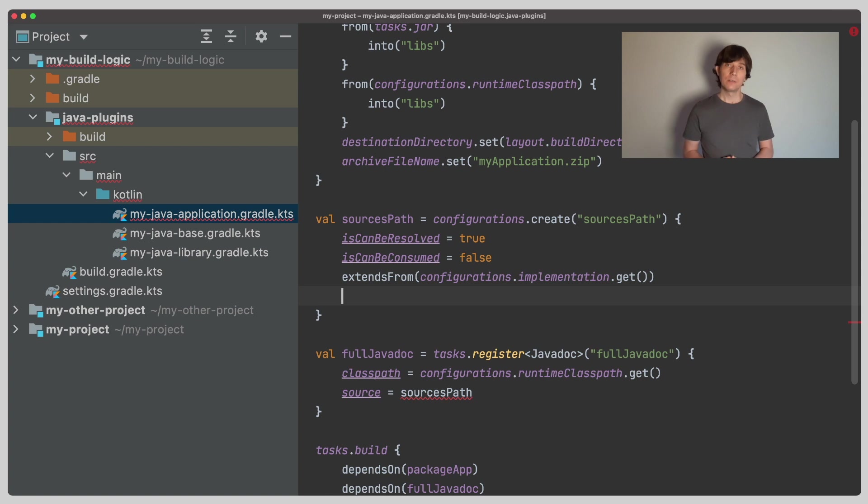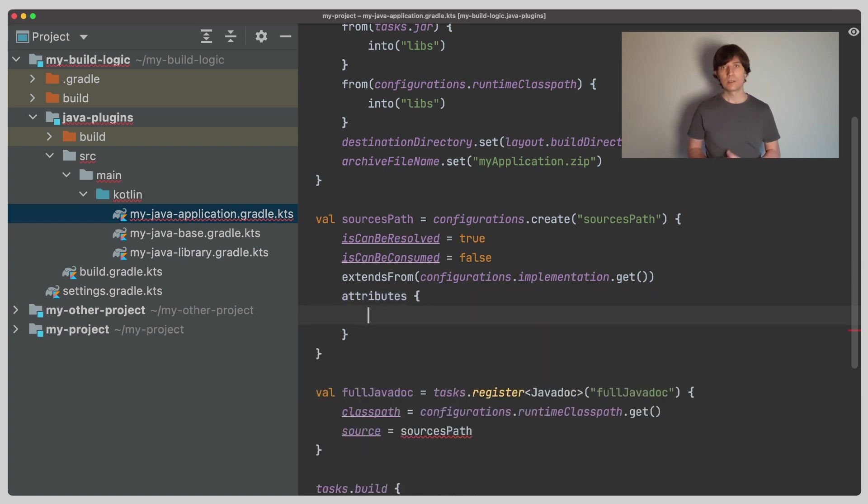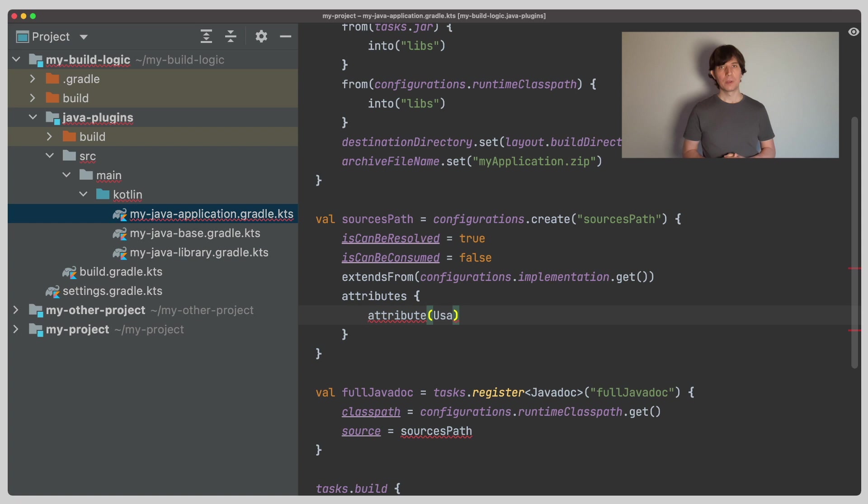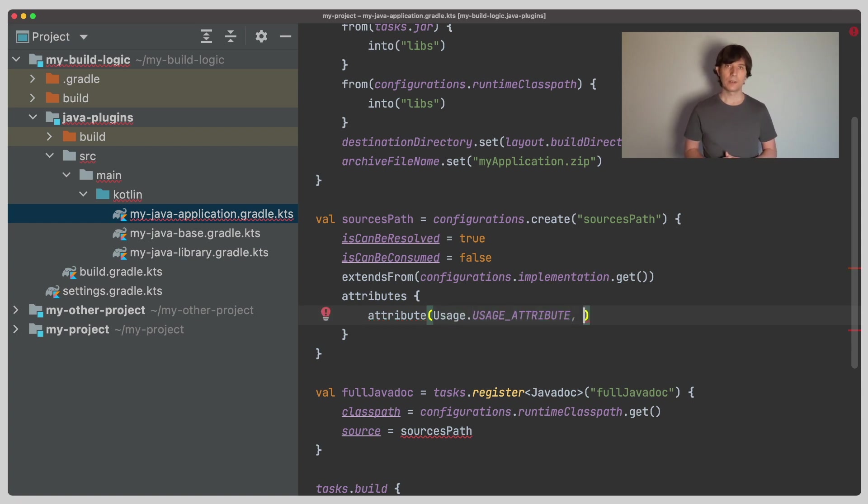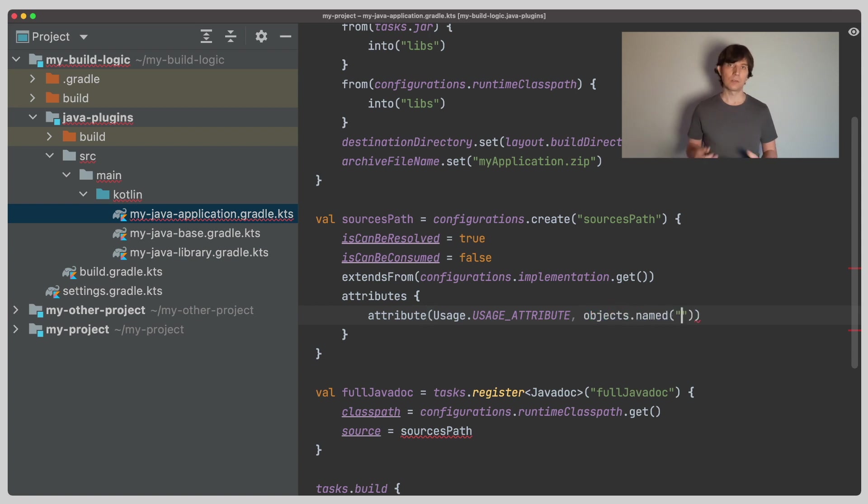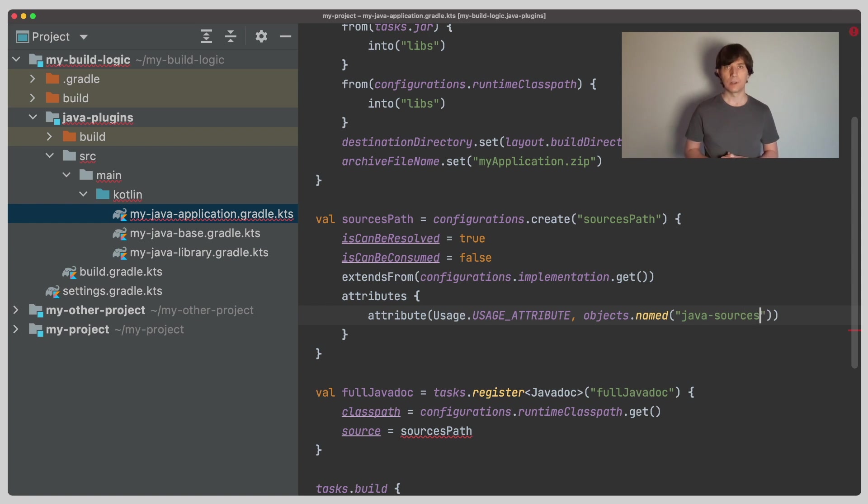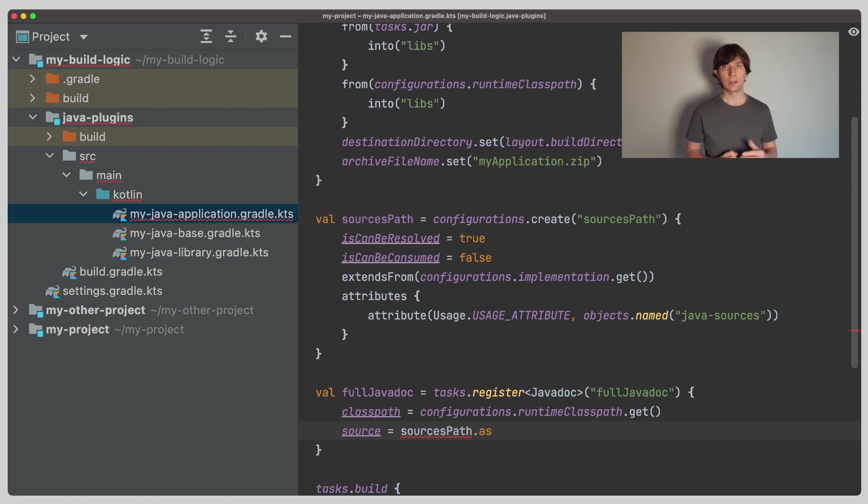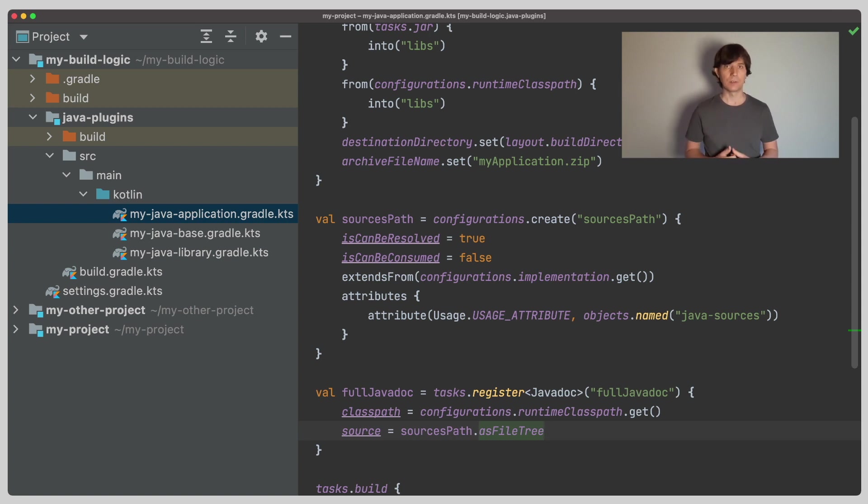Now, we also need to set an attribute on the configuration to distinguish our new sources path from the runtime classpath or the compile classpath. I'll talk about attributes a bit more after we went through the whole example. Usually, if you do such a setup for the sake of your own build and not in plugins you share or something like that, it is sufficient to set the usage attribute to a custom value. So we set the usage attribute to Java sources. In the compile classpath, this is set to Java API. And on the runtime classpath, this is set to Java runtime, just to give you an idea about the differences here.